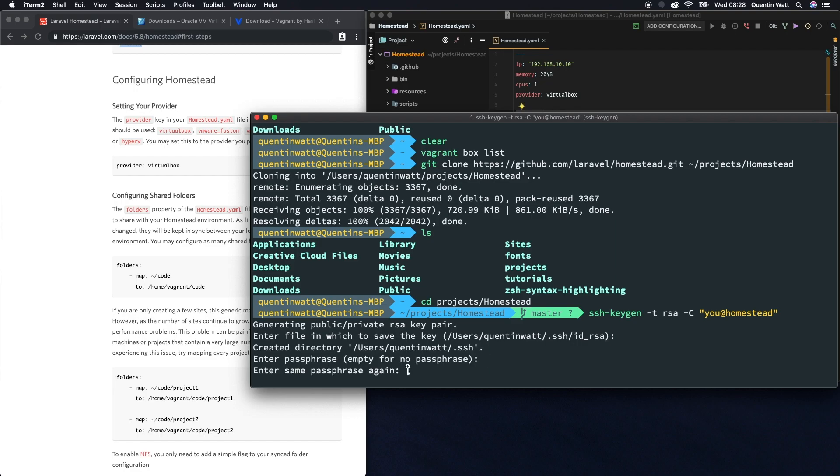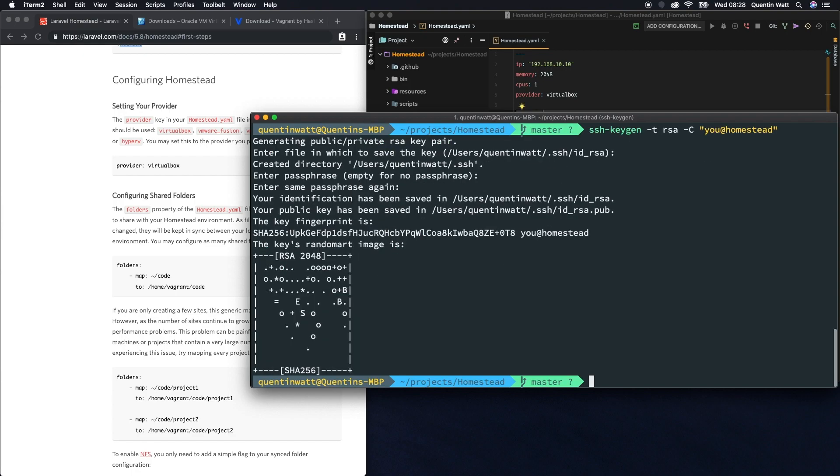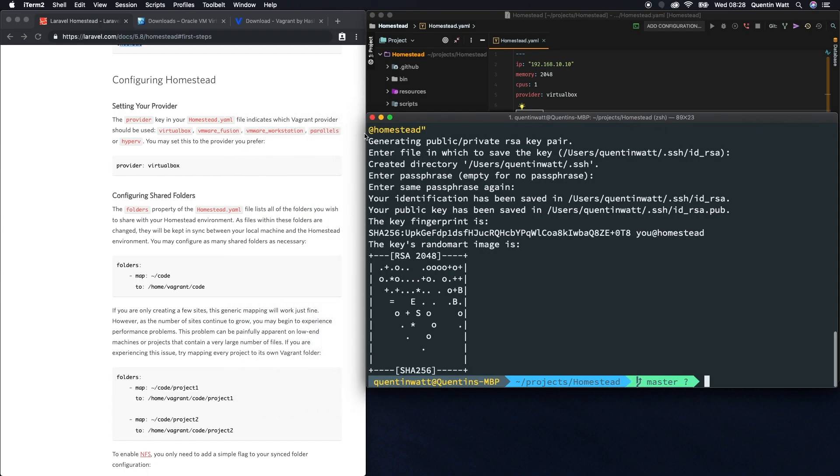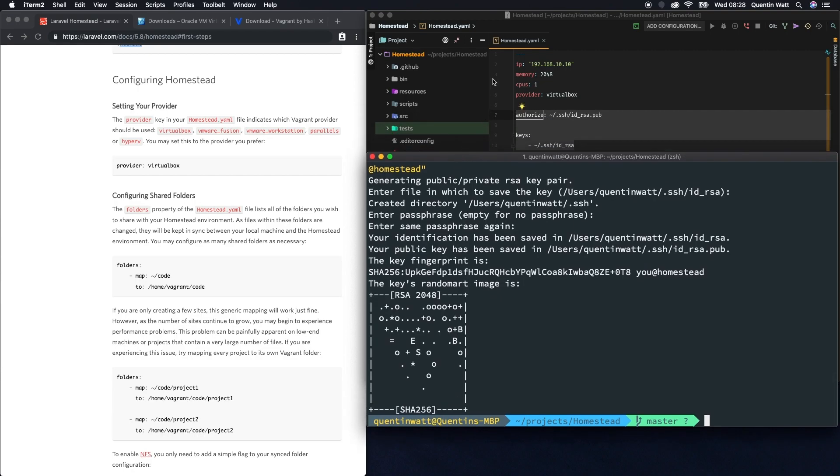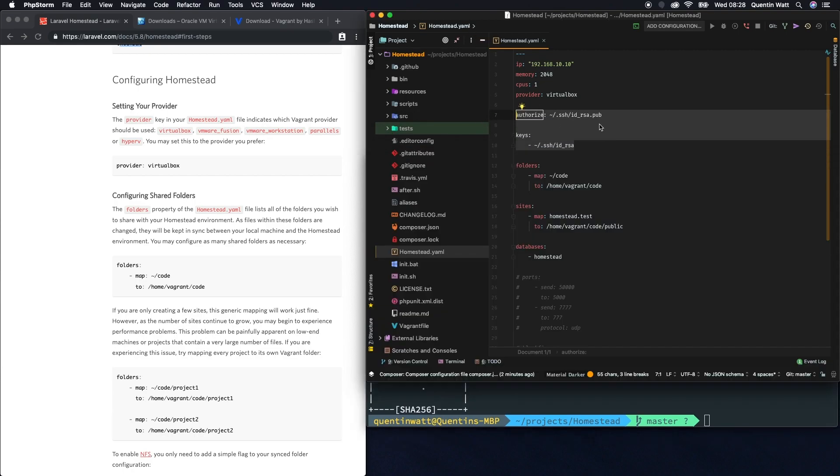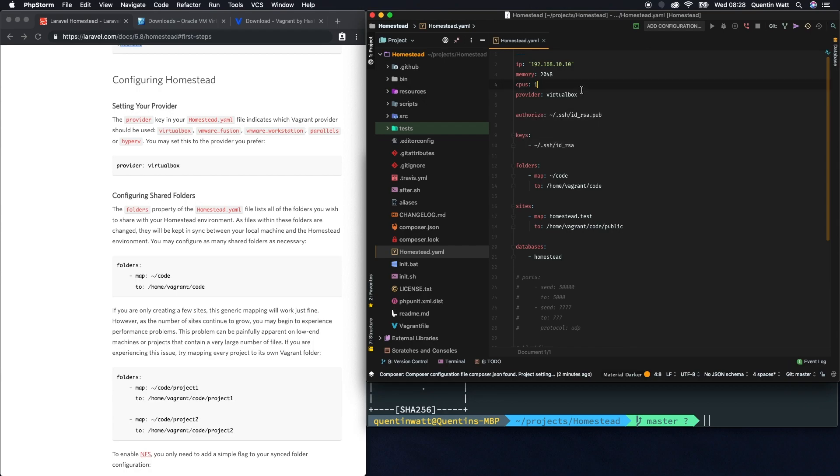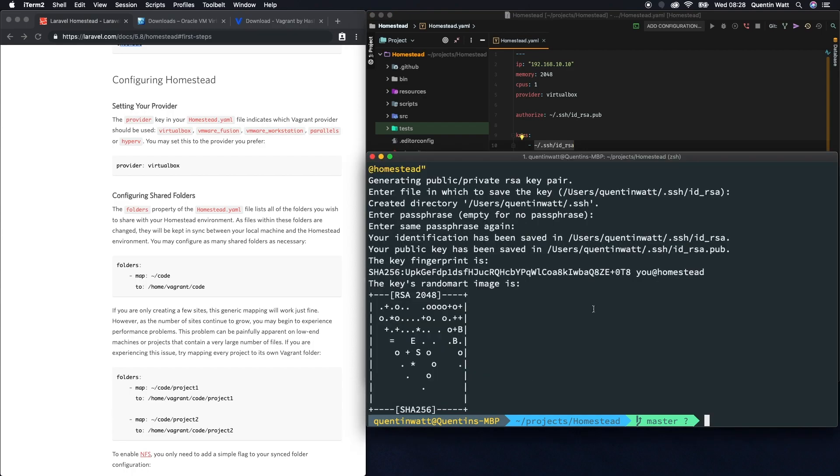We can also just leave our passphrase empty and that will have generated some id_rsa keys, and it should have generated them in the exact right place they need to be. If you take a look at these spaces on your computer you should find an id_rsa file.